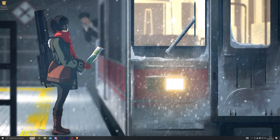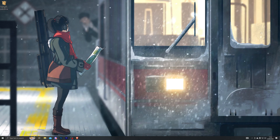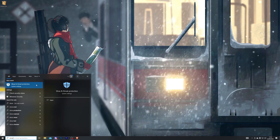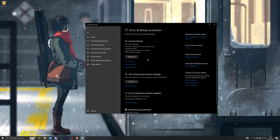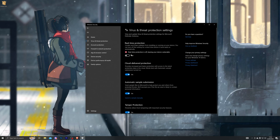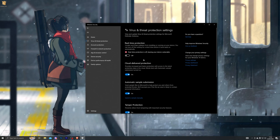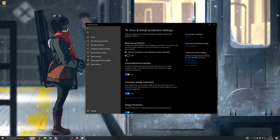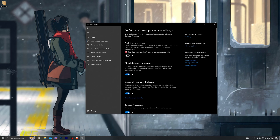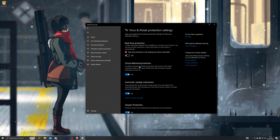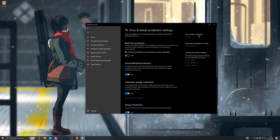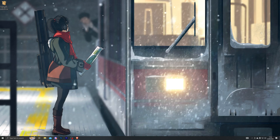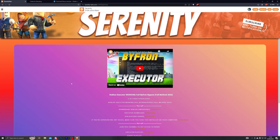The next thing you need to do before downloading or using any executors is to disable your antivirus. When you download an executor it will automatically get deleted by your antivirus, but there is nothing to worry about — it is not a virus. Go into this setting, turn off real-time protection, and once you do that you can close out of this tab.